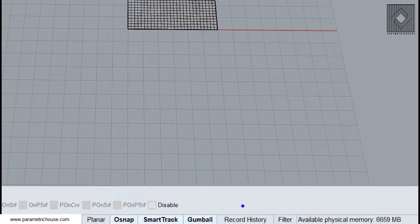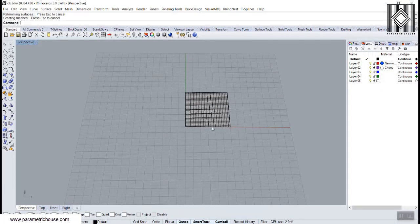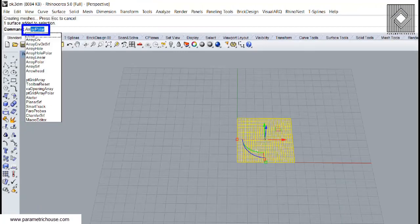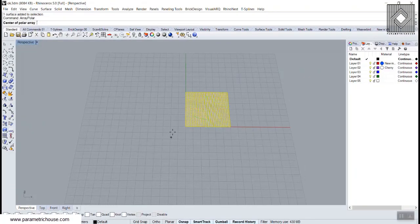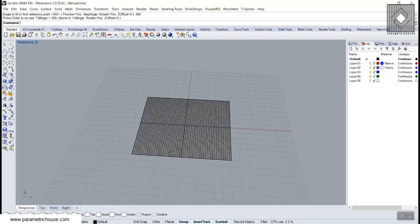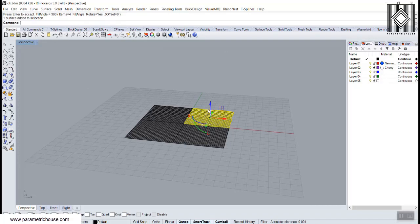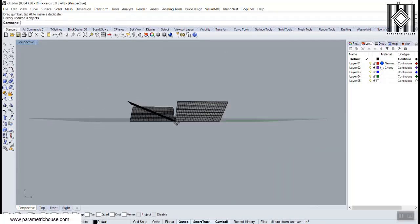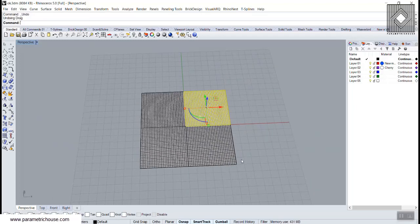The next part is to use Record History. I'm going to use Record History here and simply use the Array Polar tool. The center is here, the number is 4, and we need 360 degrees. You can see that when I move or rotate this, the array is also moving and rotating.